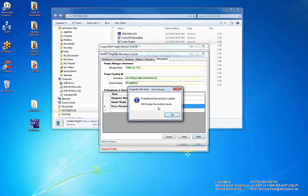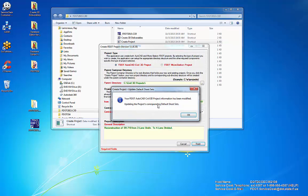When complete, a confirmation dialog will appear. Click OK.